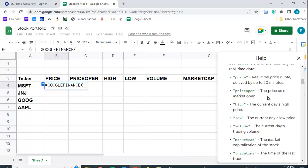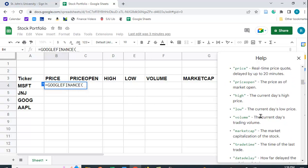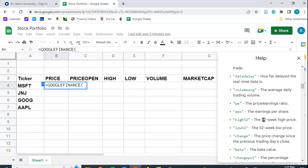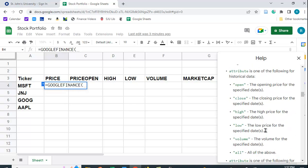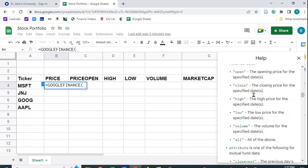So it gives you some of these different attributes: price, price open, some of these I have here. And if you're looking at historical data, you can get the open, the close for a specific date, the volume, et cetera. Or you can also click in all to get all of the above. All right. So let's see what we can do here.